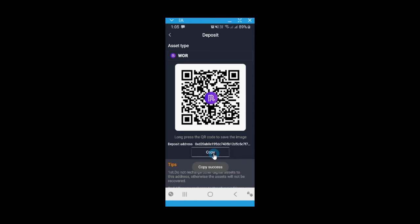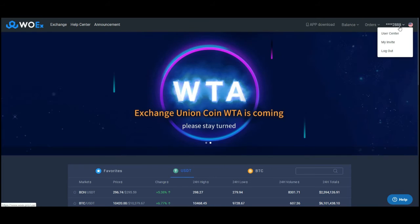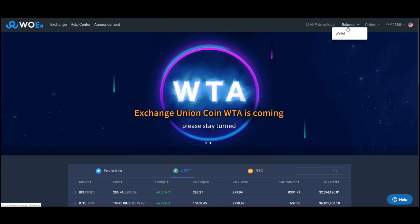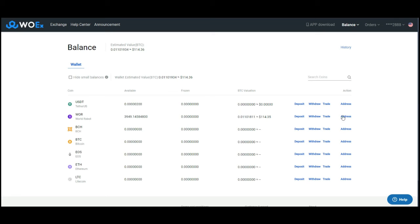Log into your WOEX account. Go to balance, go to wallet, and under address.